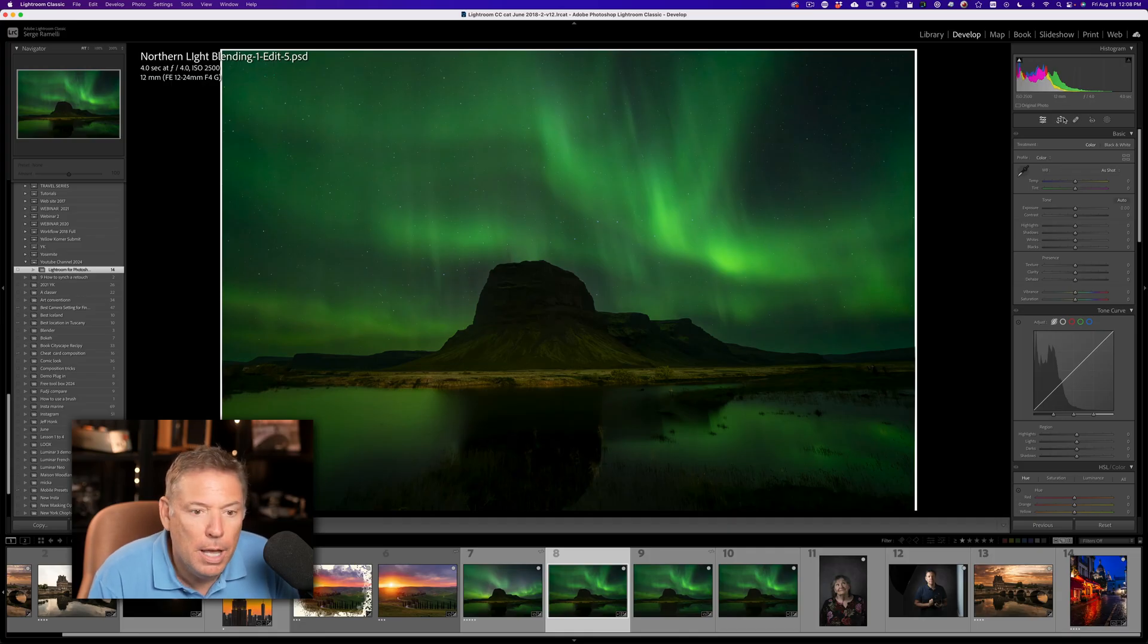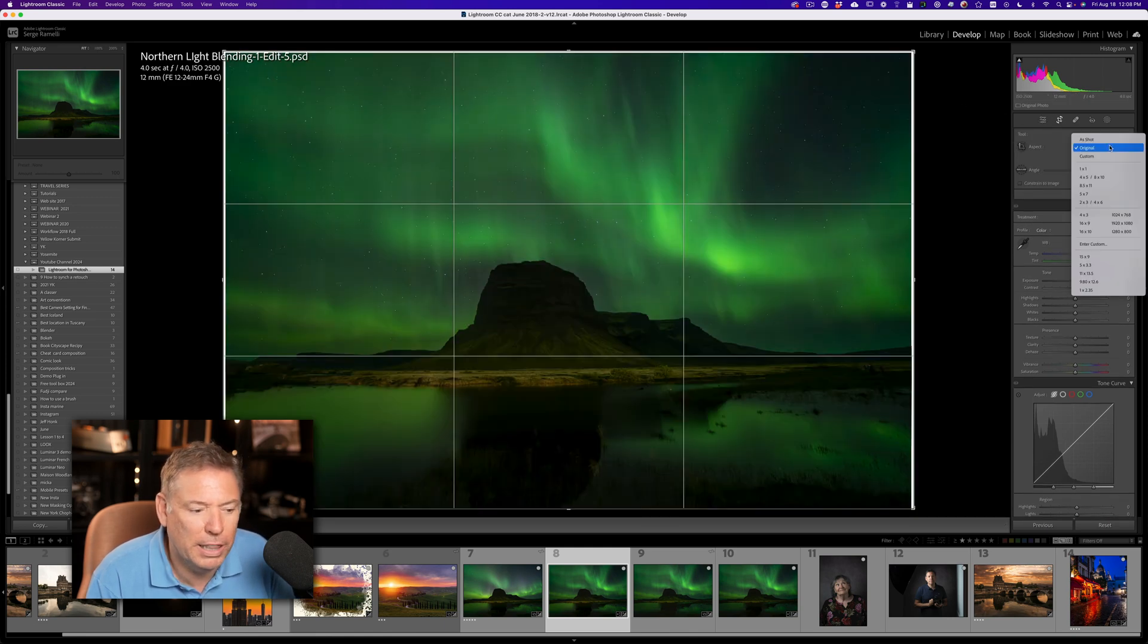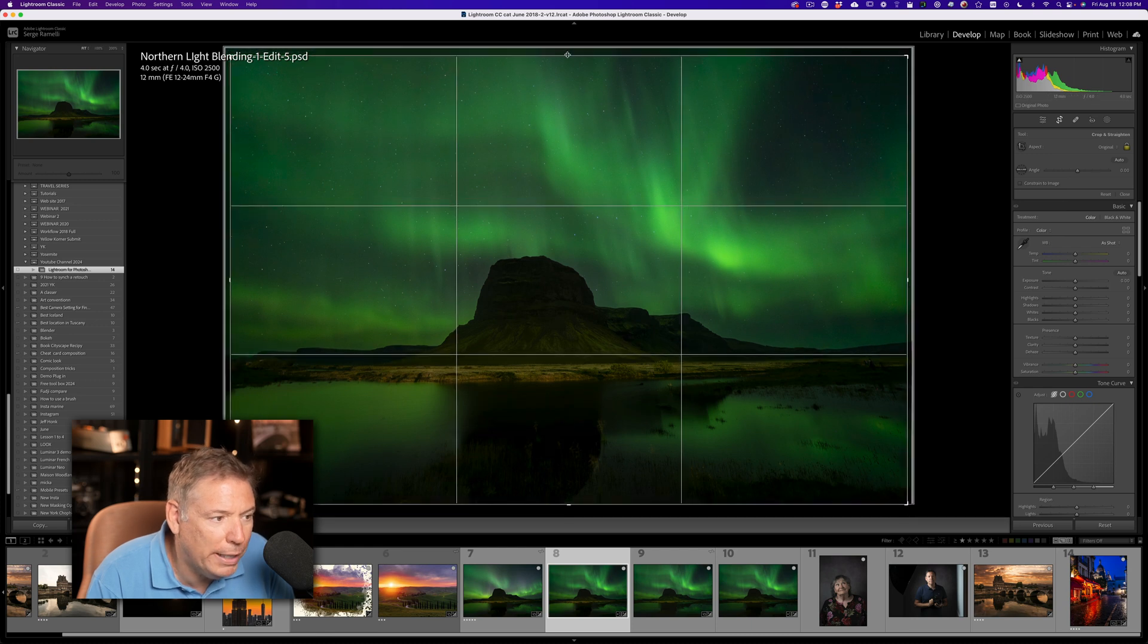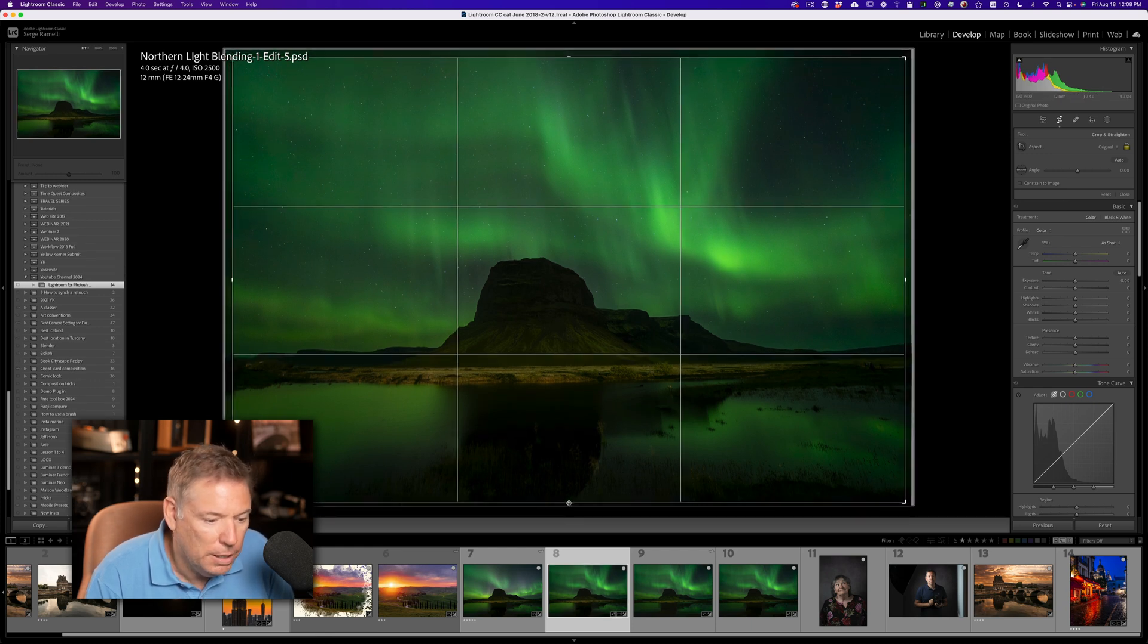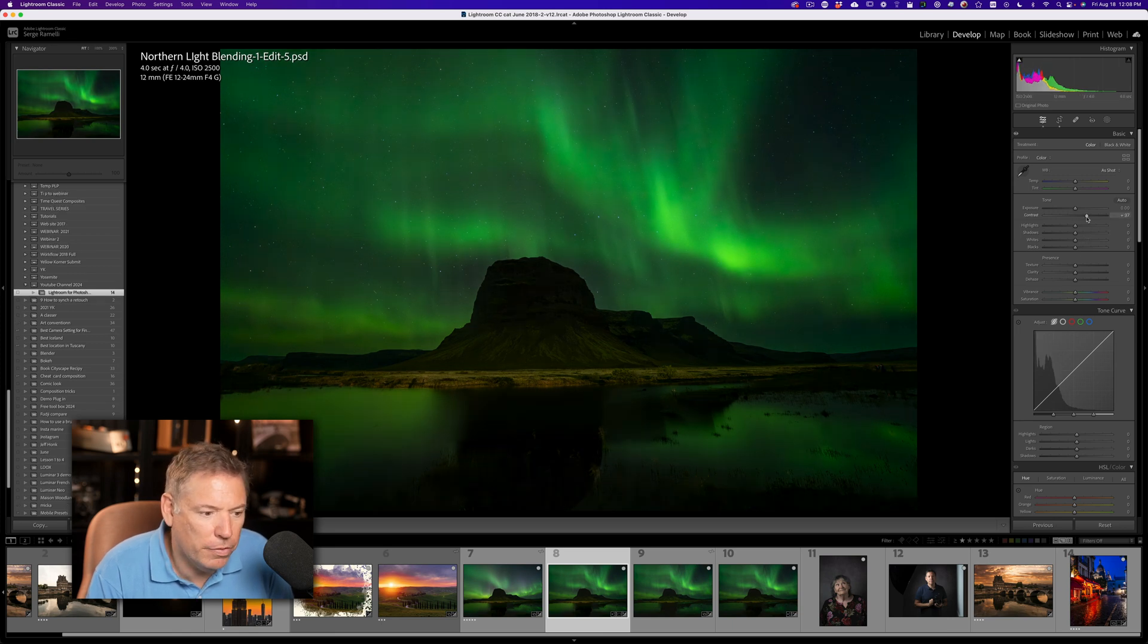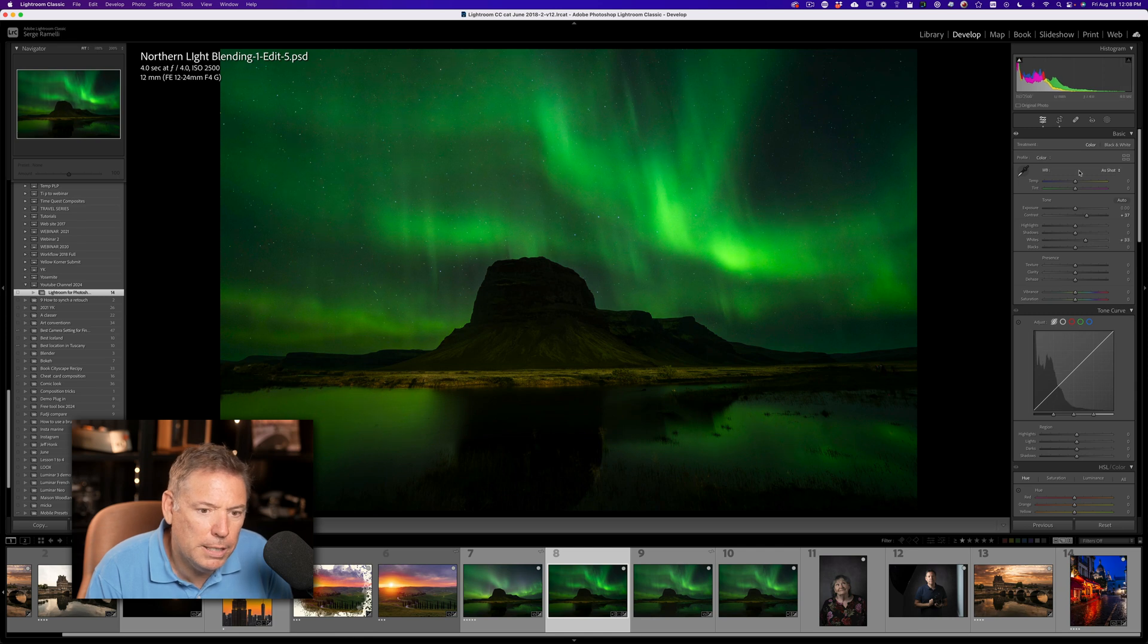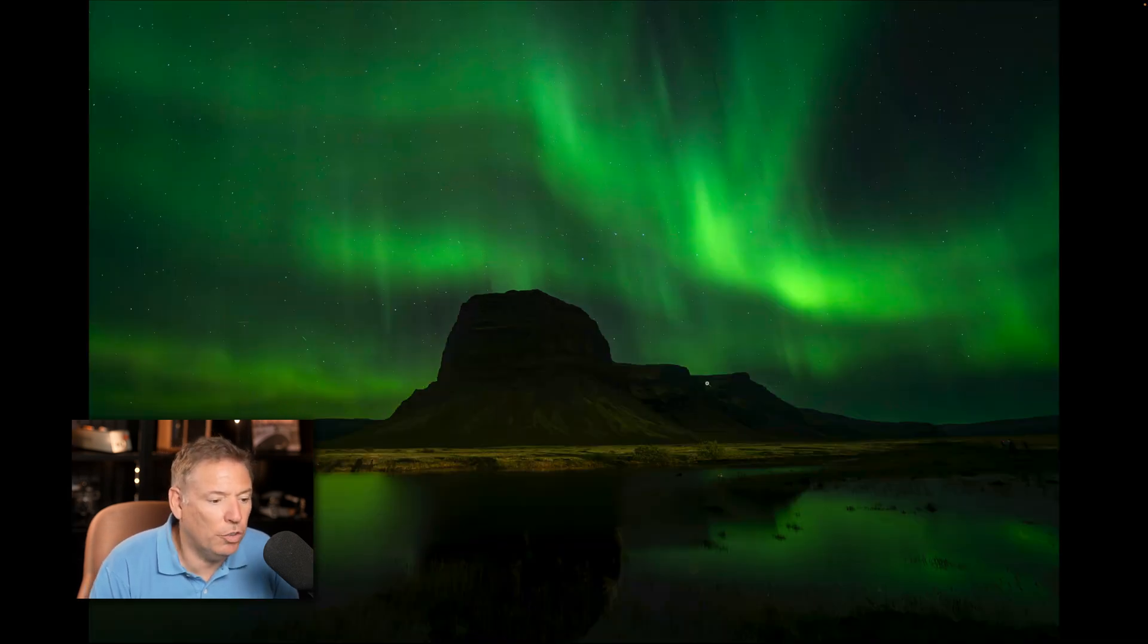So here I am, and I'm gonna take the crop tool. I wanna take out this white line that came from the misalignment. Yeah, something like that. And maybe just let's add a bit of contrast to this photo. Let's put the white a little bit, and maybe add a bit of magenta. And voila, here's the final result.